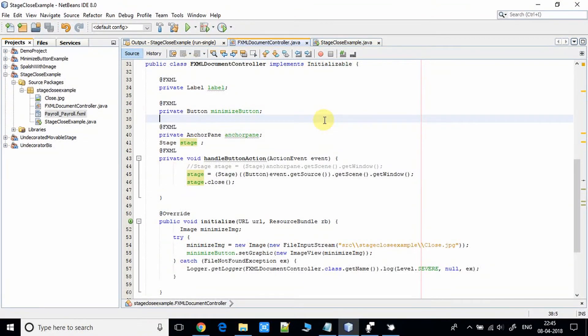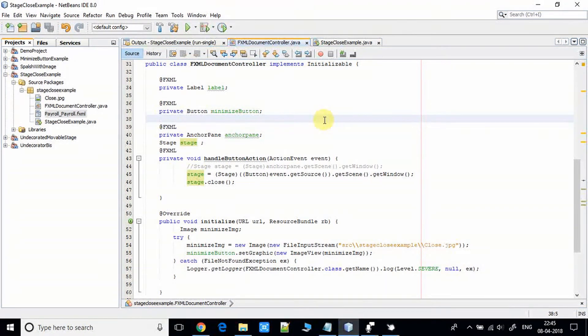Now come in the FXML document controller dot Java where we have written the code to handle the button click event and we are closing the stage. It's very simple.